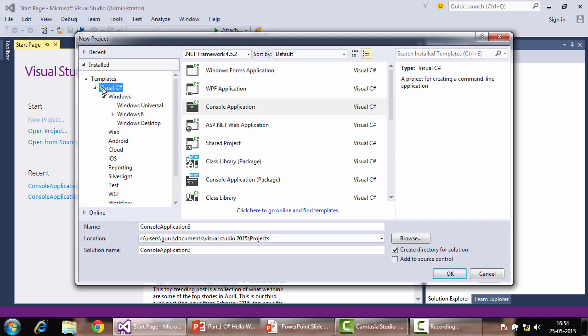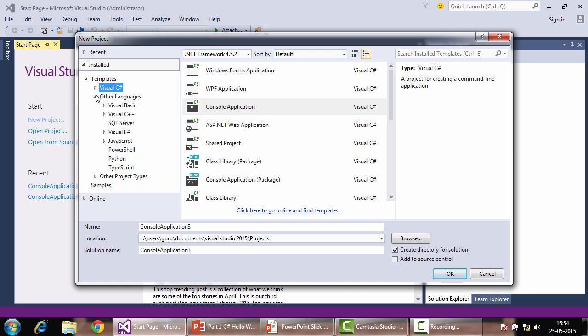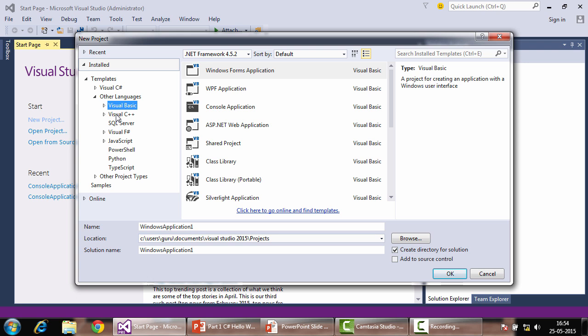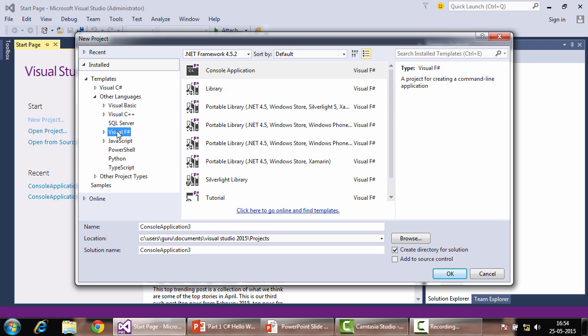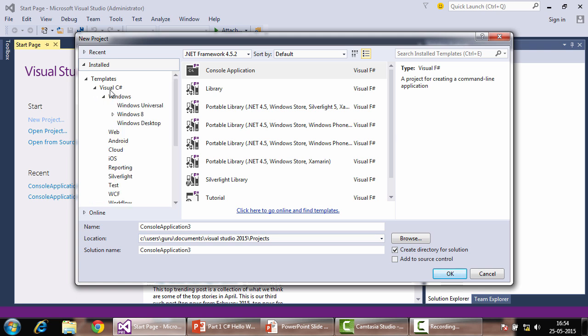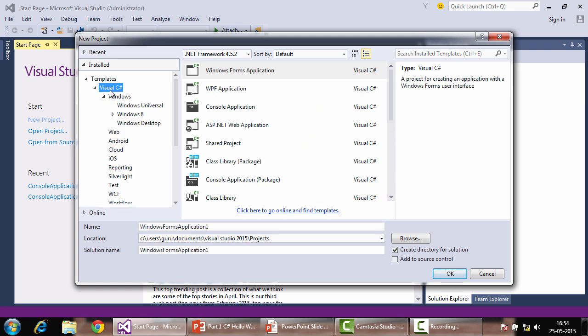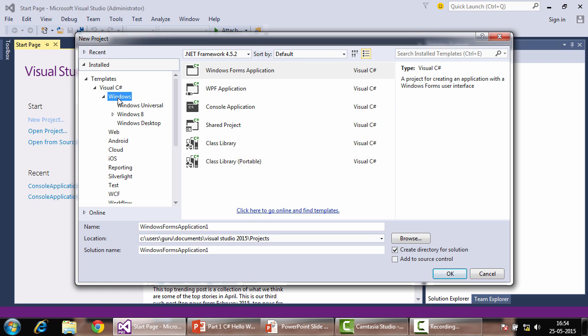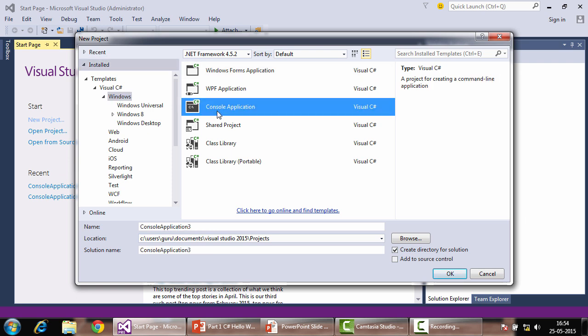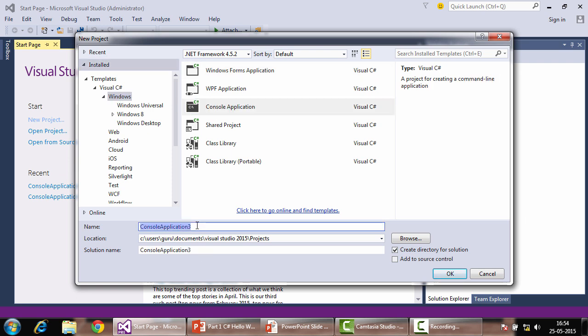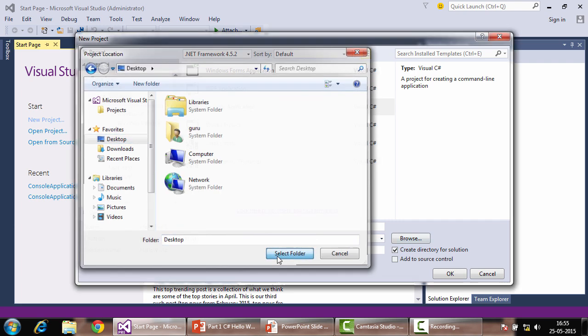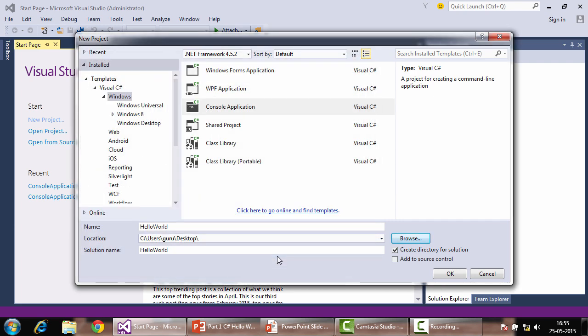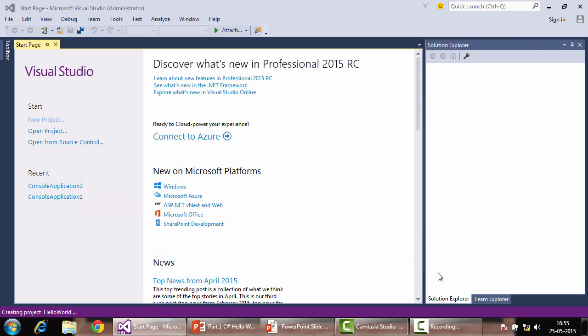We go to C-Sharp. We have choice of other languages like Visual Basic, VC plus plus and so on. But we'll choose C-Sharp for now. We'll choose the Windows template, console application and give it a name, Hello World. We can click on the browse button to save our project files wherever we prefer. I'm saving them on my desktop. And we will click on OK to create our first console application.